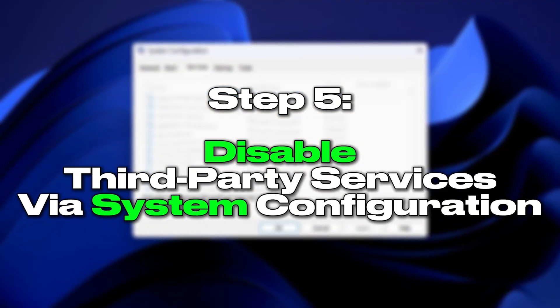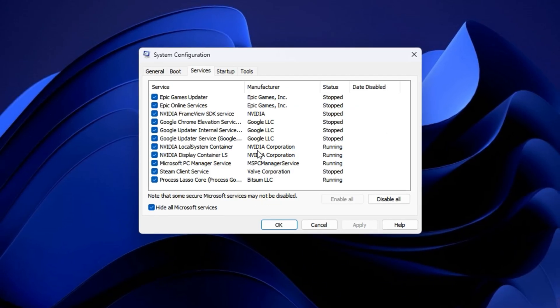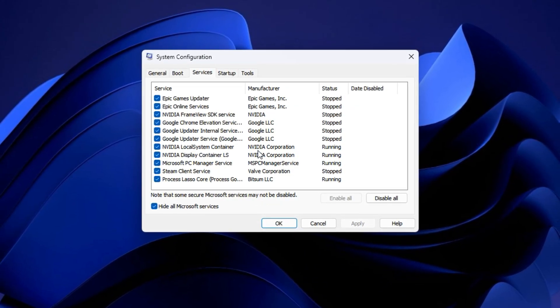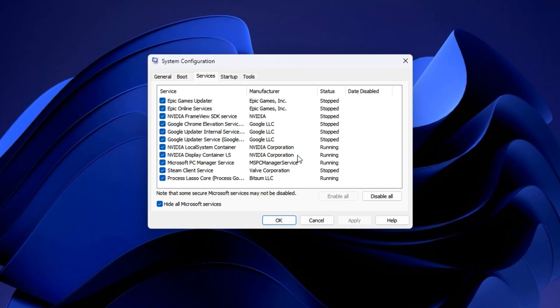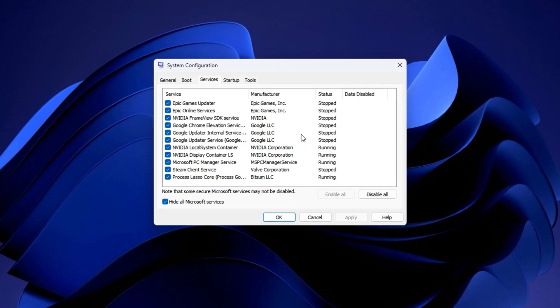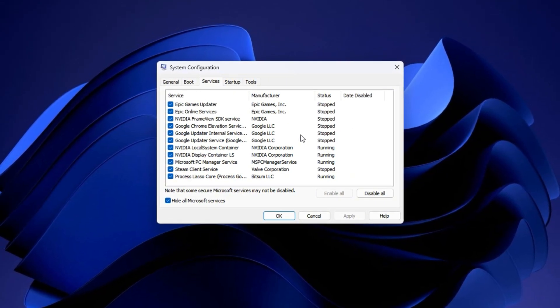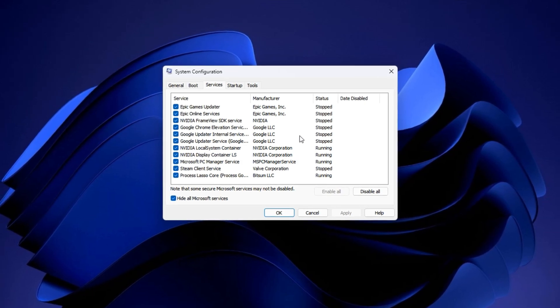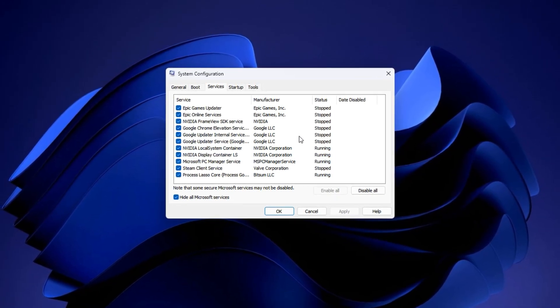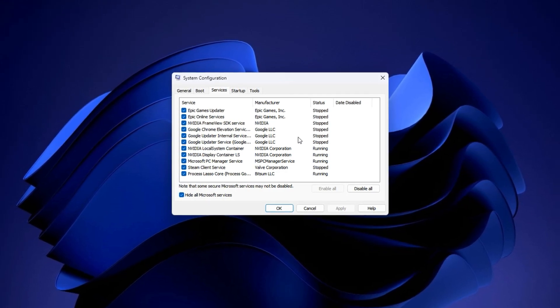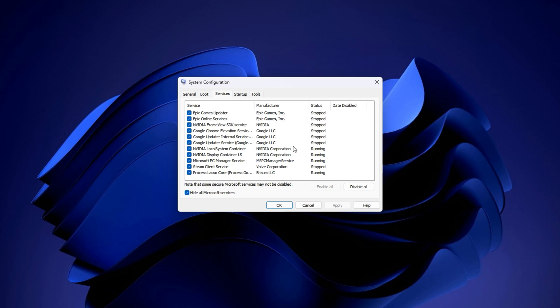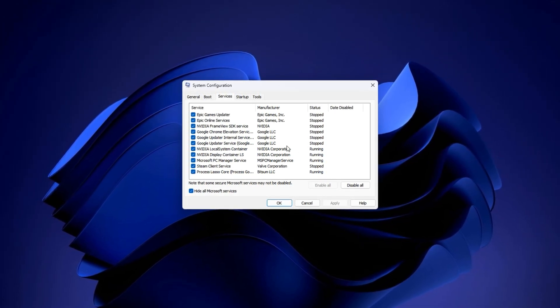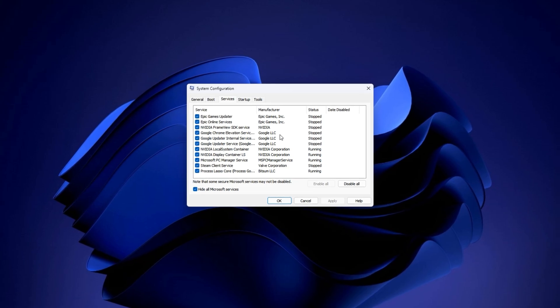Step 5: Disable third-party services via system configuration. When your PC starts up, a lot of third-party services automatically launch in the background, many of which are completely unnecessary for gaming. These include software updaters, license checkers, app launchers, and telemetry services that silently eat up your CPU resources. Over time, they slow down your system, increase latency, and interrupt smooth gameplay. Disabling these background services clears the load on your processor and helps it stay focused where it matters most: your games.